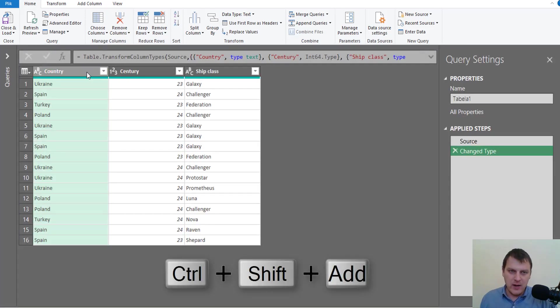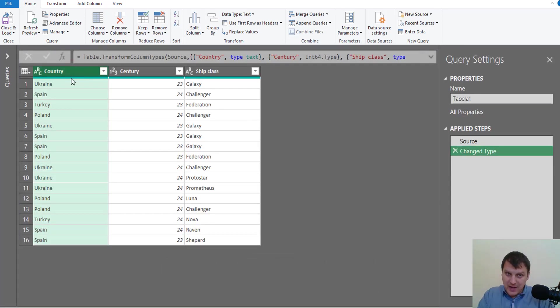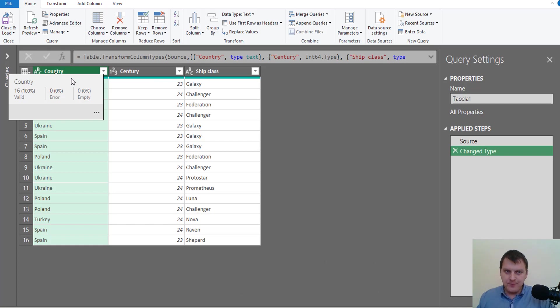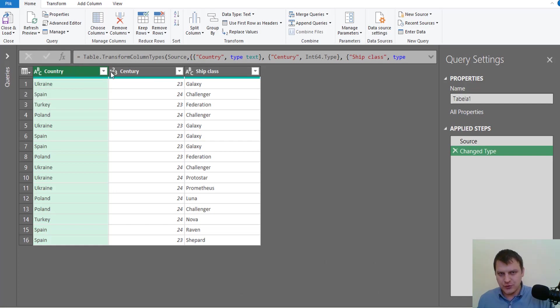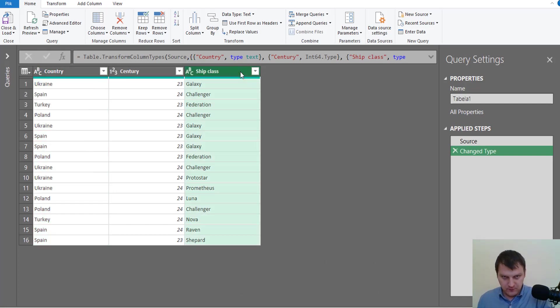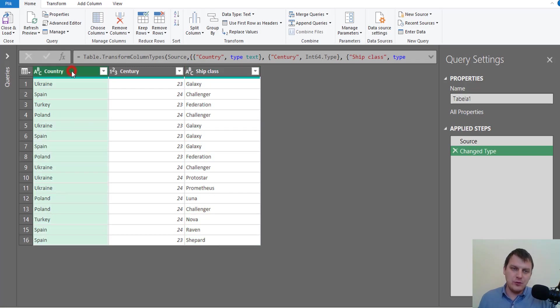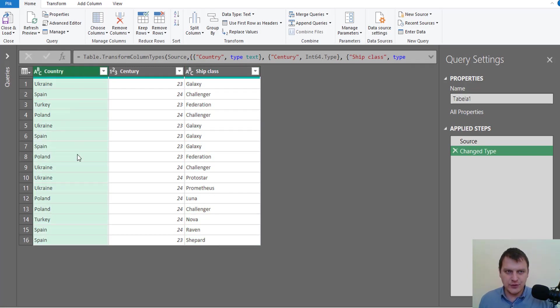Because we are interested by country—what country bought what kind of ships—we want to group our data by country column. So we are selecting the country column and on the Home tab we are choosing Group By command.